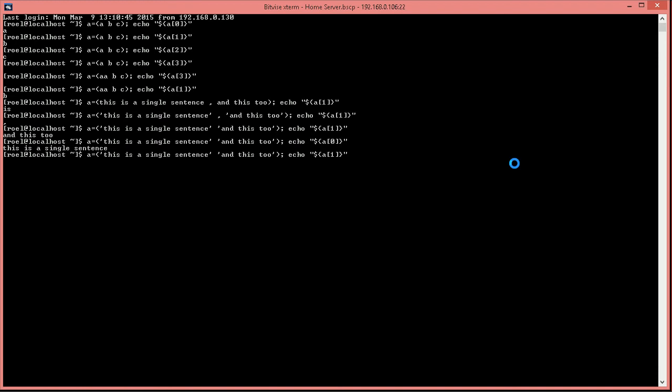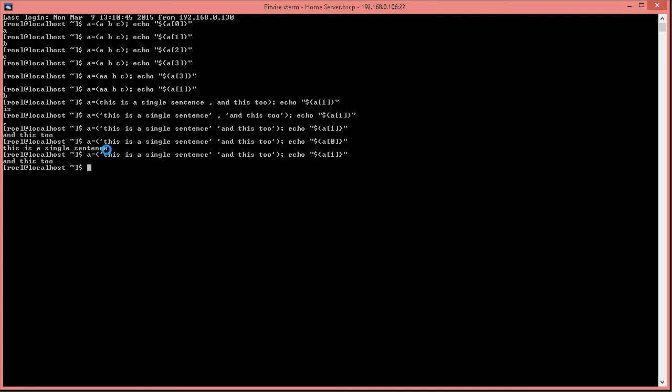So, in recap, declaring an array can be done by using parentheses. We specify our elements separated by space. If we have multiple words with a space in between, we just use single quotes or double quotes. If we want to insert maybe some variables within the array and make it more complex. So all this is fairly straightforward.